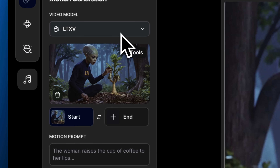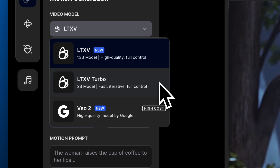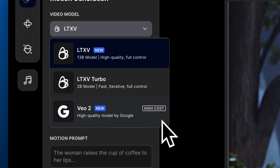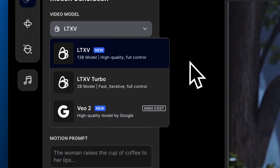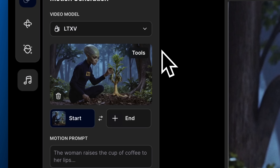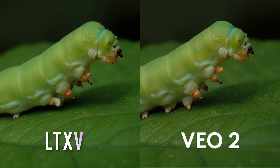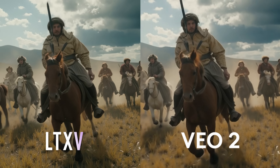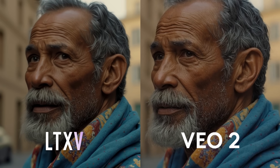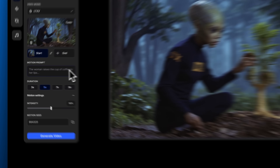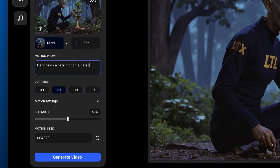Next, go to the model selection panel. You'll see three options here. LTX V-Turbo, our original 2 billion parameter model — it's super-fast, low-cost, and great for prototyping. Google VO2, top-tier quality but more expensive. And LTX V13B, our newest and most advanced model. It rivals top-tier models like VO2 in terms of image quality and frame consistency. Now input your motion prompt, select the clip length, and hit generate.